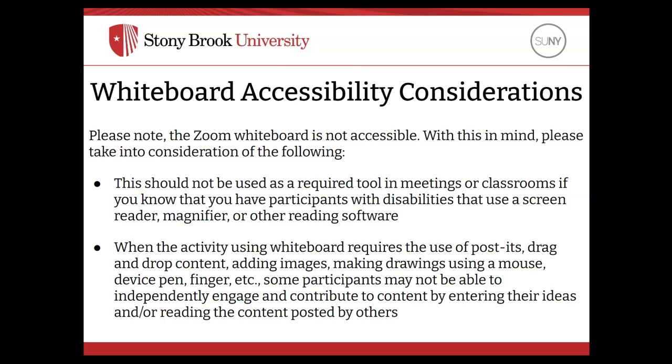This should not be used as a required tool in meetings or classrooms if you know that you have participants with disabilities that use a screen reader, magnifier, or other reading software.